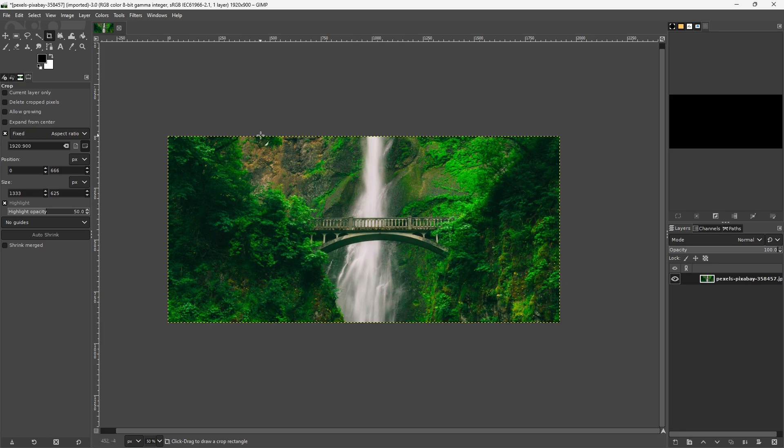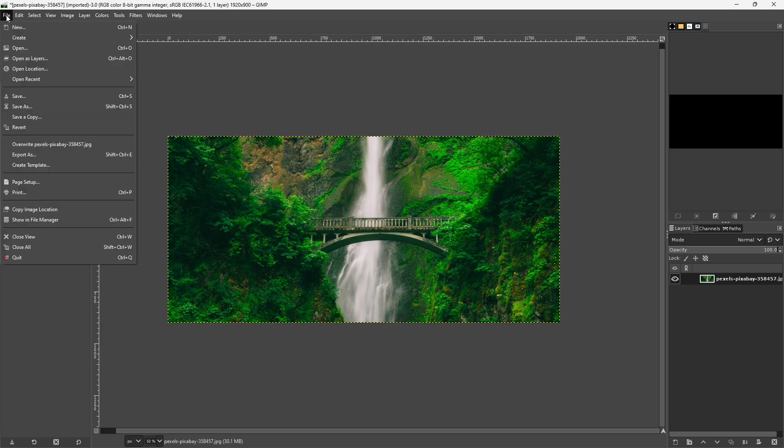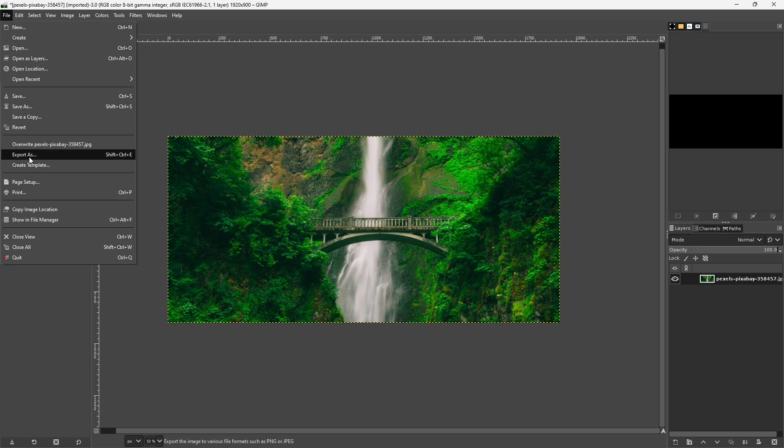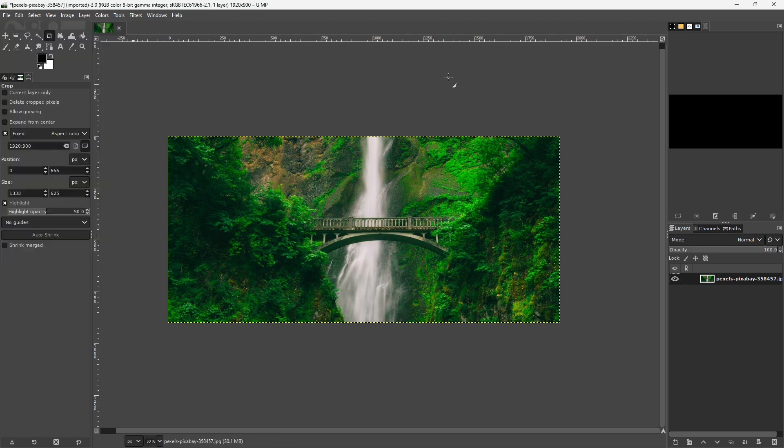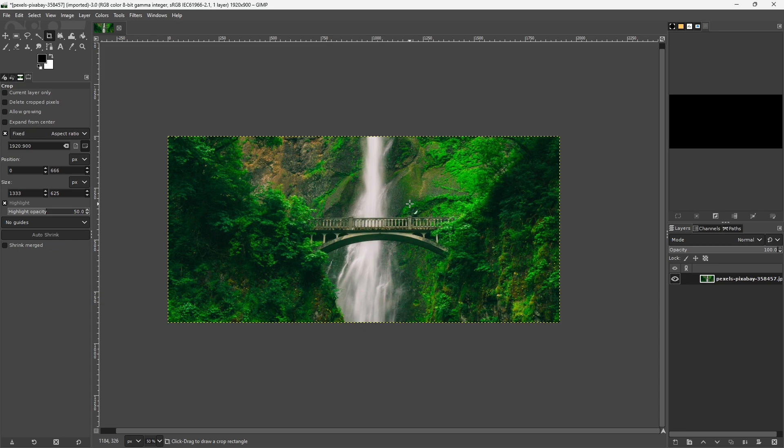But now all I would have to do is export this image. If I just did File and then clicked Export As, and then saved it as a JPEG or a PNG or whatever I wanted, I could save this image and then use it in my design. So that's how you crop an image with fixed proportions, a locked aspect ratio, using GIMP. I hope that helps, and thanks for watching.